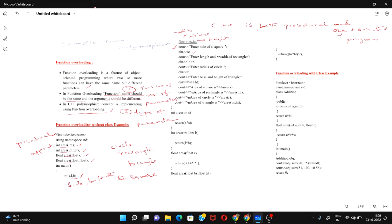Now I have all the values, so I find the areas of the different shapes. Here I call area(s) for the area of a square — this calls the area function that takes one integer argument. For the rectangle I pass two values, length and breadth. For the circle I pass radius, and for the triangle I pass base and height. These function calls are in main, while all function definitions are outside of main.